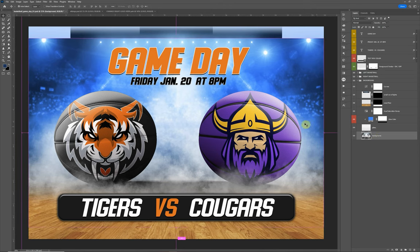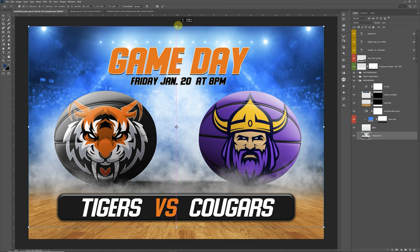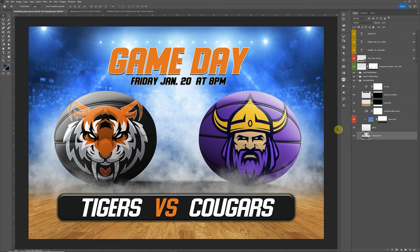Click on it, then do a Control T to transform it, and bring the top portion up a little bit. I basically scaled it up so that we lose some of the dead space. Now you have an 18 by 24, which is perfect for doing a yard sign as well.